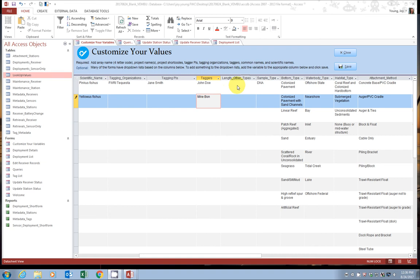And I've filled in taggers and I just scooted down a little bit. So next we're on length other types. There are places in the Vemboo or in the tagging form for standard length, fork length, and total length. But if you take any other length types, you can go ahead and add them in here.